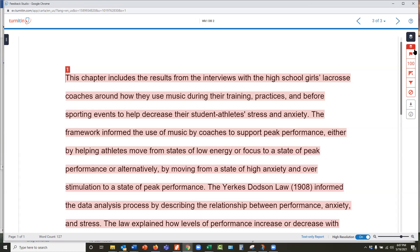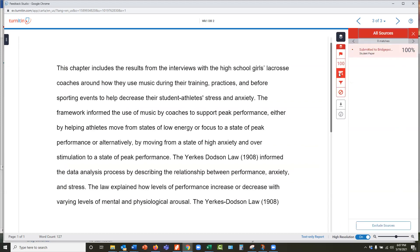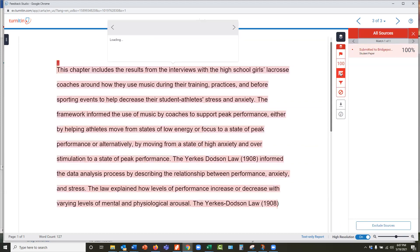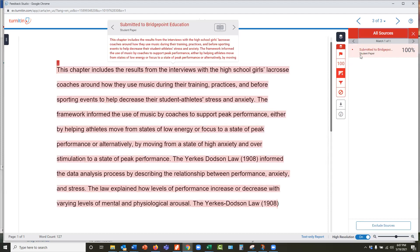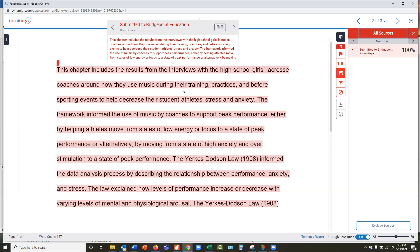And just like when you look at your other Turnitin reports, you click this little kind of list, this funny little symbol here to see the list of items that are of the similarities and what websites and what sources they come from, just as usual, you should already know how to do this. Actually, I shouldn't say you should. If you do not know how to do this, please reach out. And I'm happy to do a little tutorial on how to read Turnitin reports.